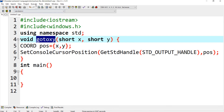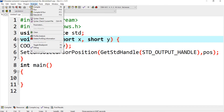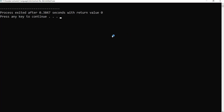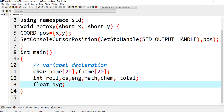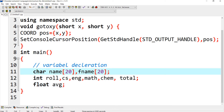If I run this program it will show me only empty output — nothing is there. Now I want to start the program. I have declared this variable: character name with length 20, and f_name with length 20.